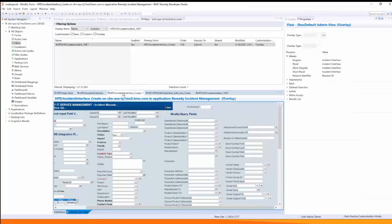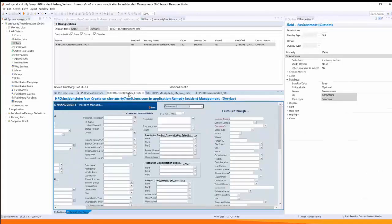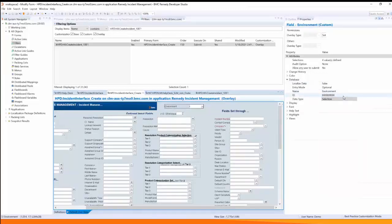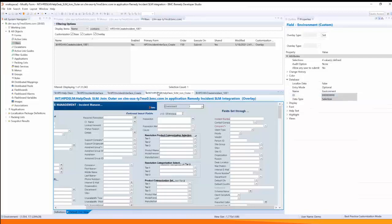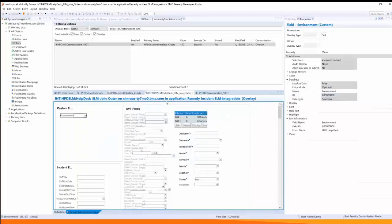Next I've added it to the incident interface create form. Again the same database name and the same database field ID and then I added it to the HPD SLM joint outer form.